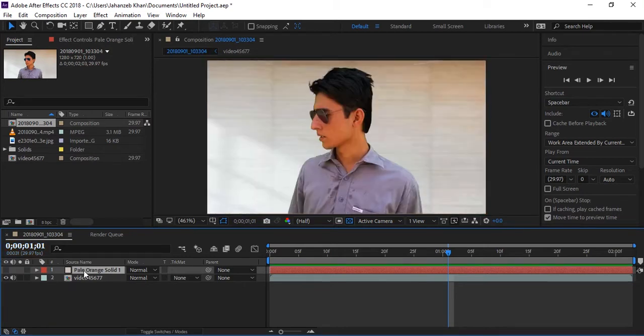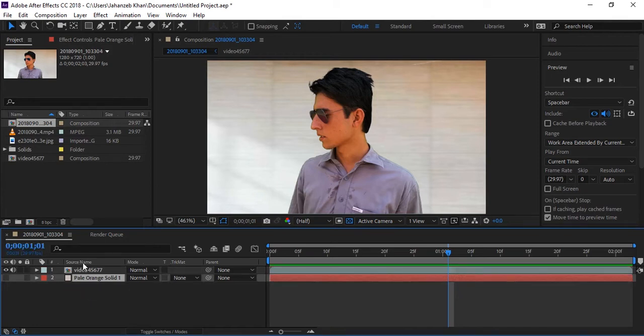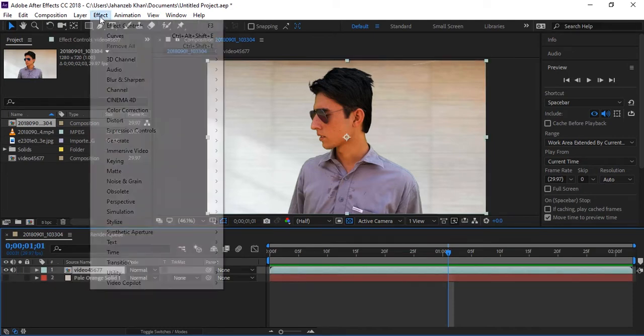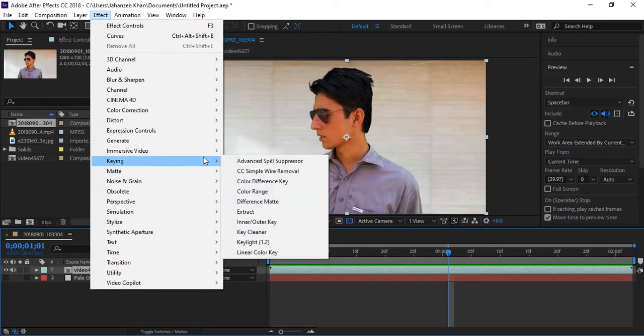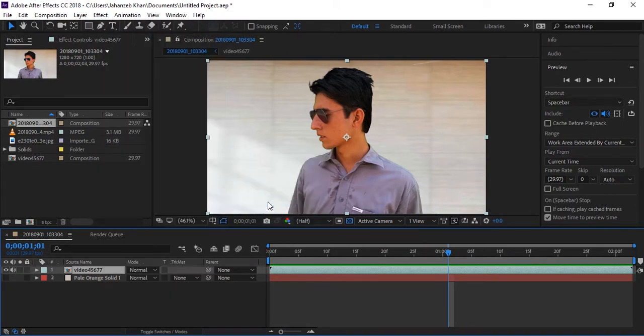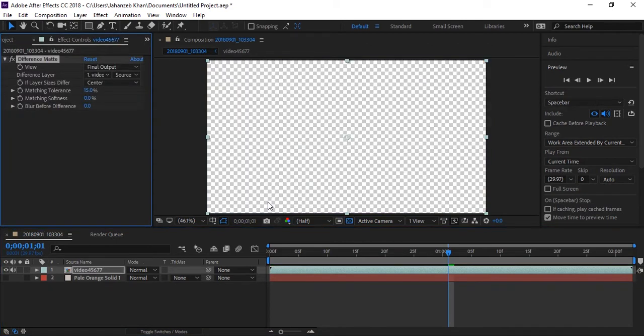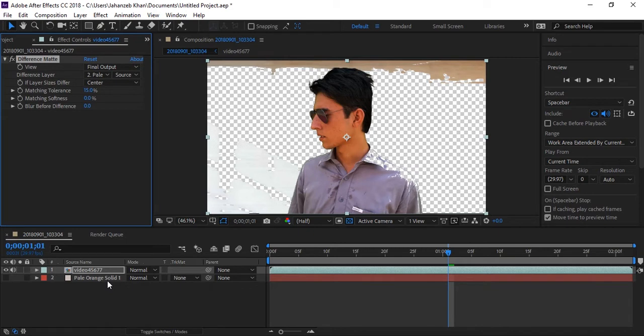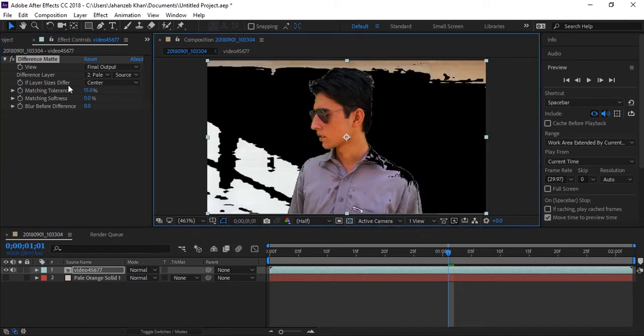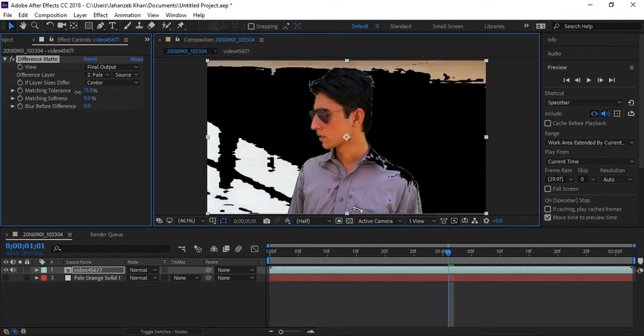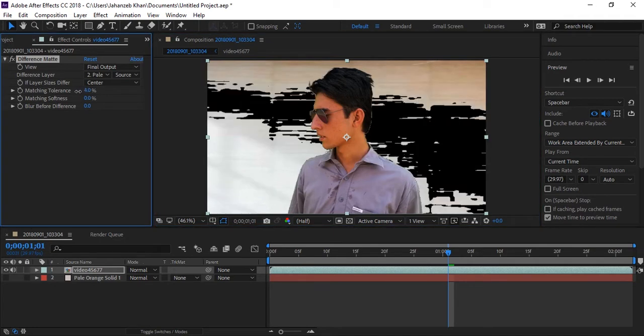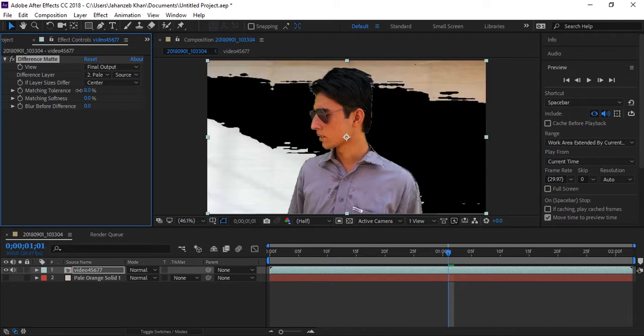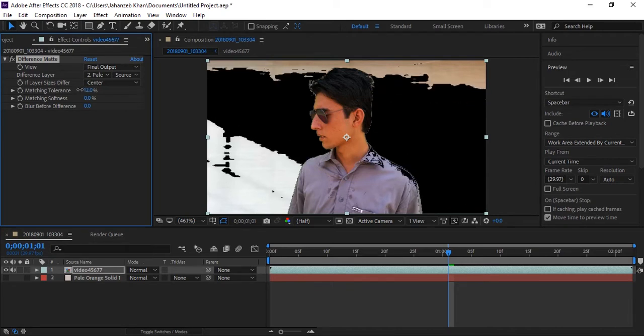Drop it below your video. Select your video clip and go to effects. Now go to keying and click on difference matte. Here, difference layer, select your solid because this will be the reference for your difference layer. So select solid one. Now play around with the matching tolerance. Remove your background with this effect, but keep in mind don't lose your uniform or your short or your face.